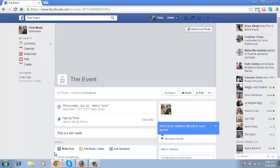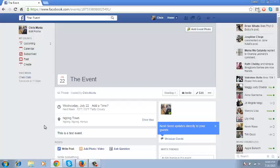Now, if you've created a Facebook event before, you know that it's quite difficult. Actually, it's impossible to invite all your friends at once. For example,